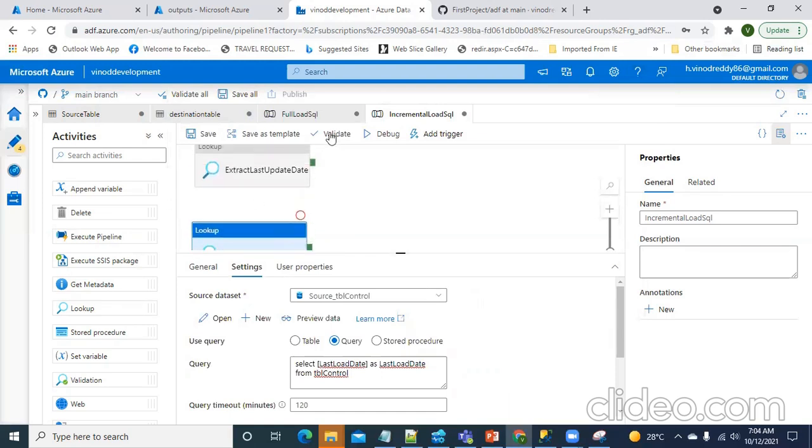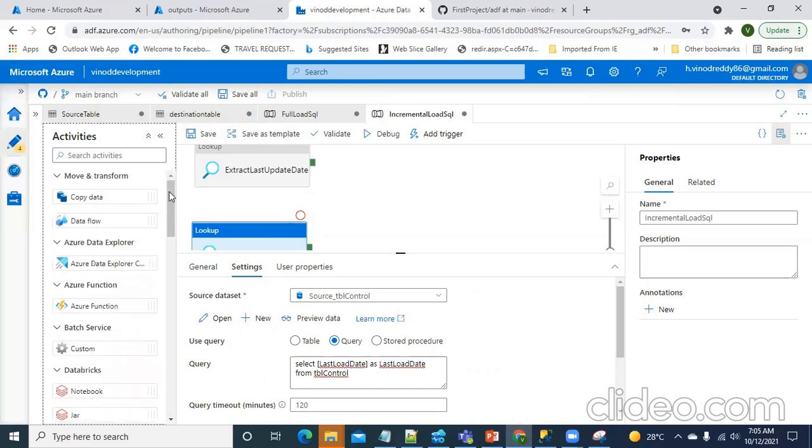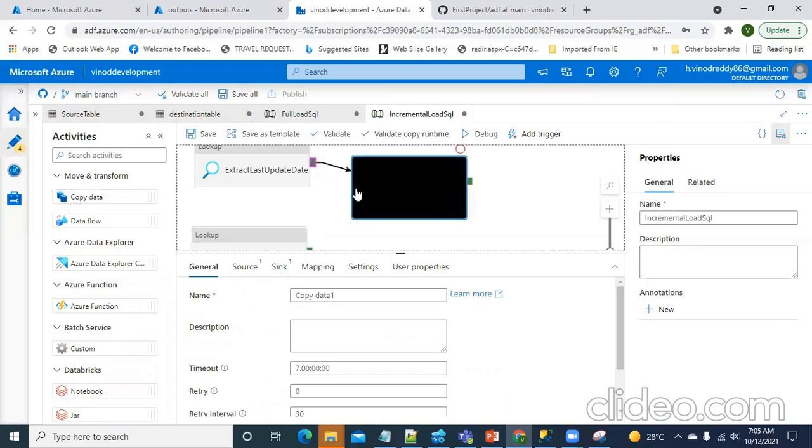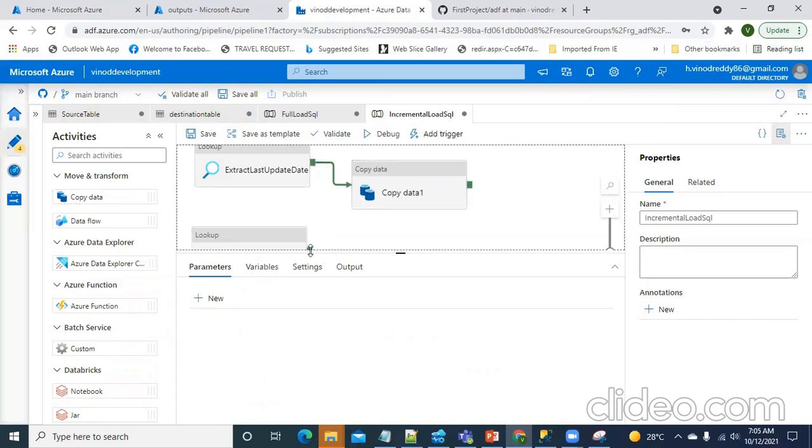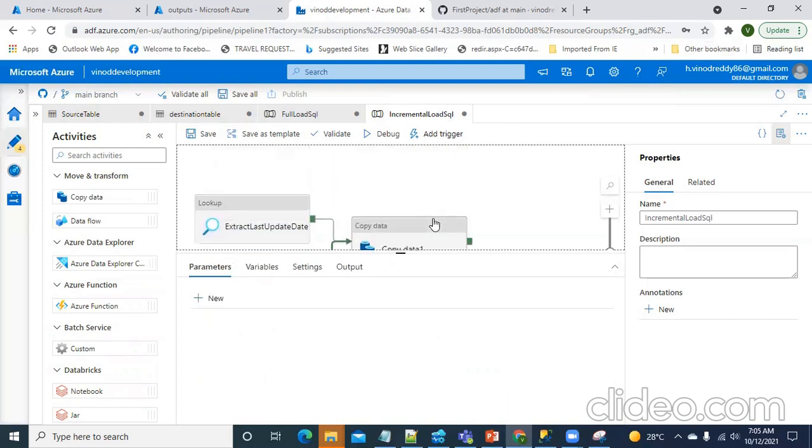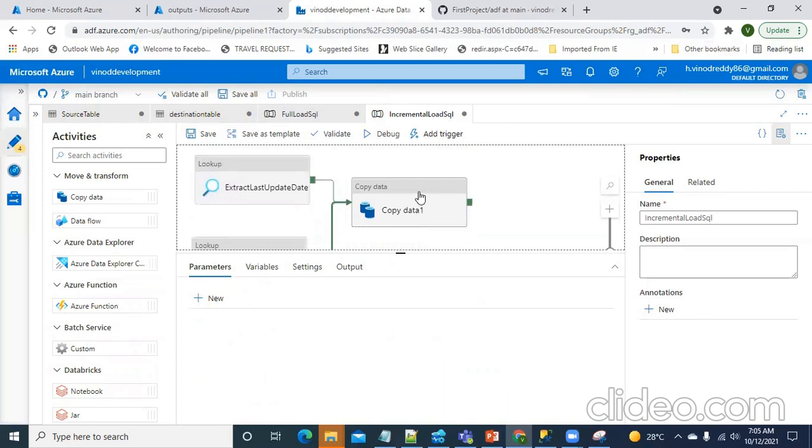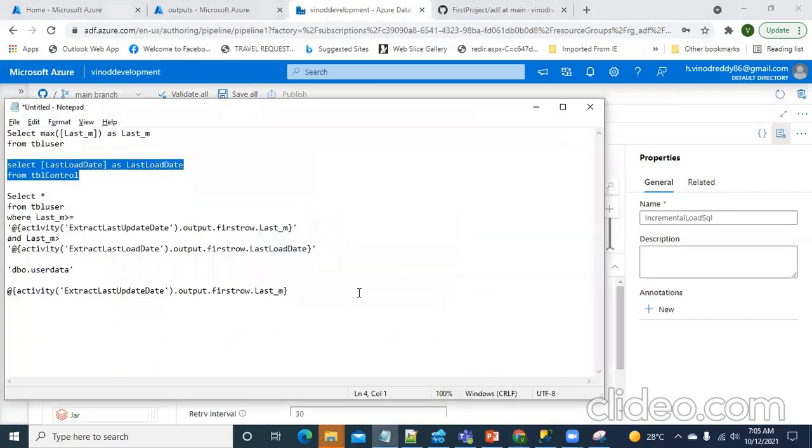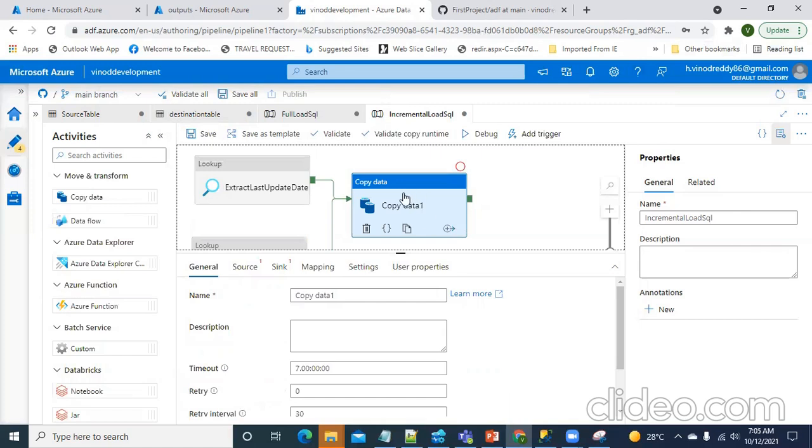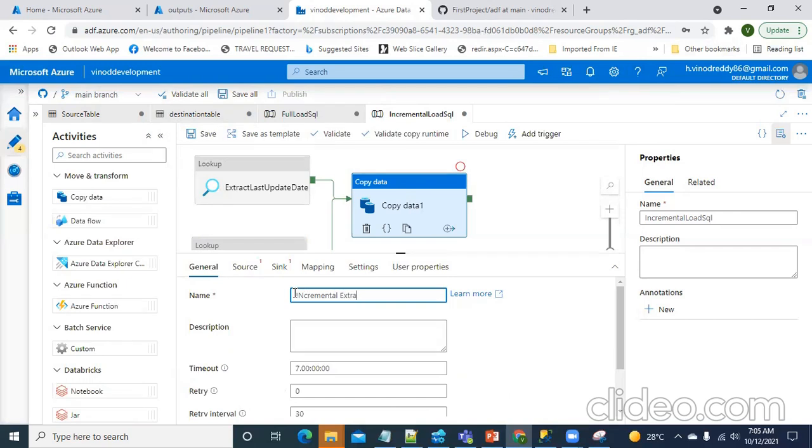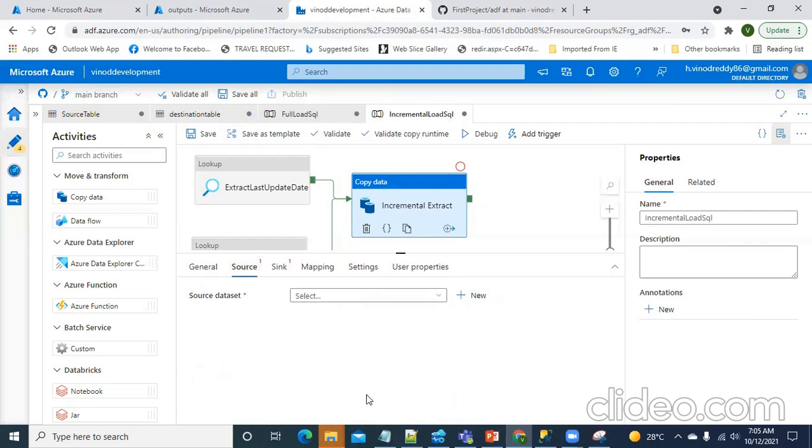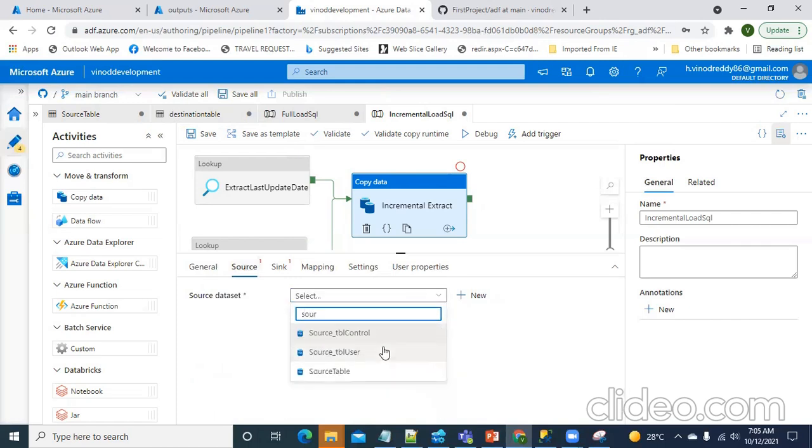Now, I'm going to make use of the copy activity. I will be connecting these two outputs to the copy activity. I'm going to, in the copy activity, this is incremental extract. So, the idea in the copy activity is, I have to extract the data based on these two inputs. I will go to the source table and put a condition saying, from this source, this is what I'm going to get.